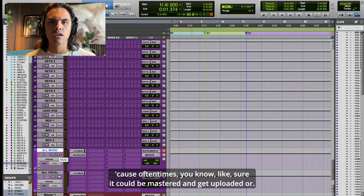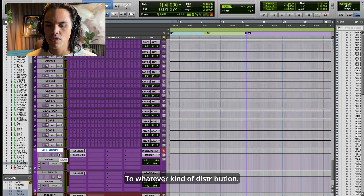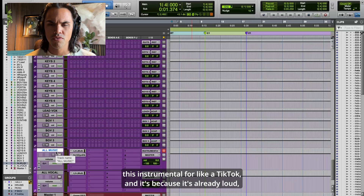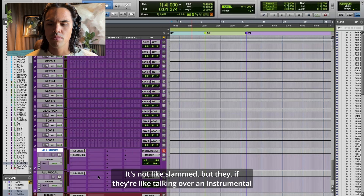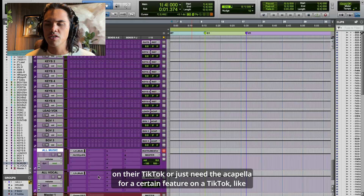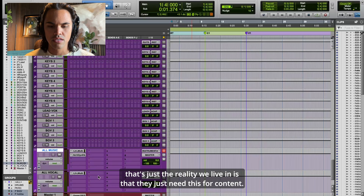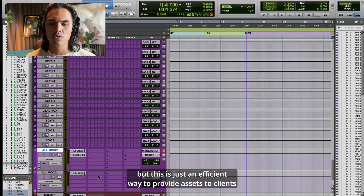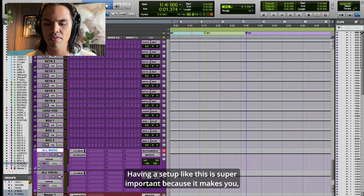But this is just a really easy way to get the instrumental and acapella to an artist. Labels often need a mastered version for distribution, but more often than not they just want the instrumental for a TikTok — talking over it, or needing an acapella for a feature. That's just the reality we live in. They just need this for content.